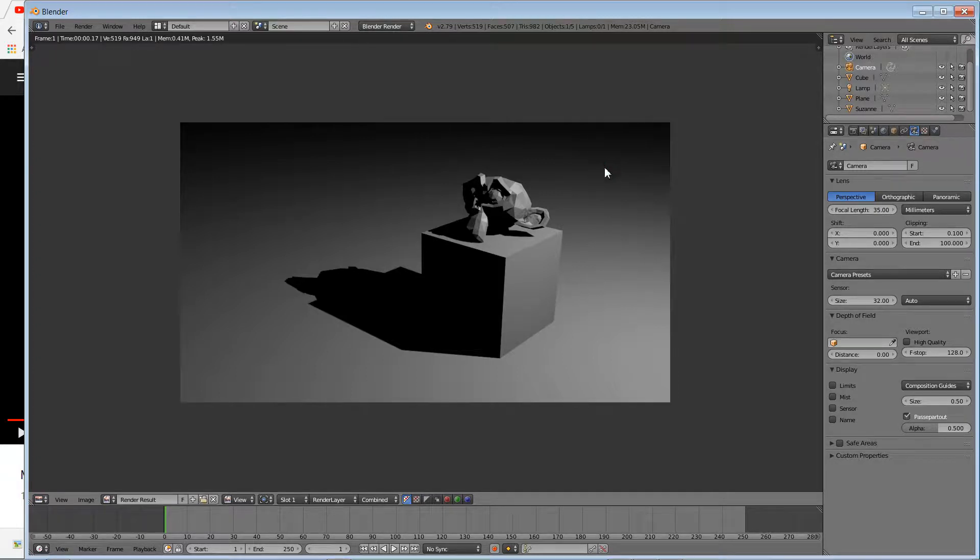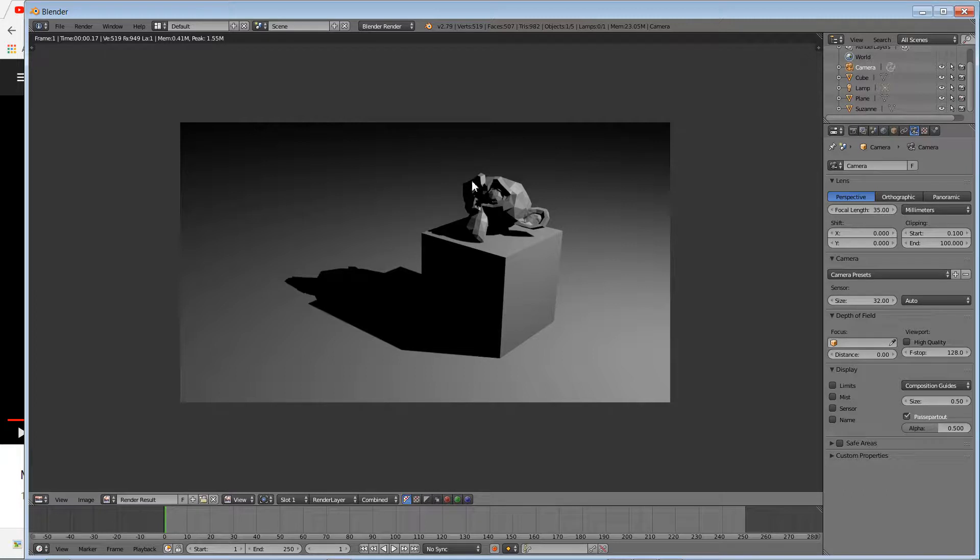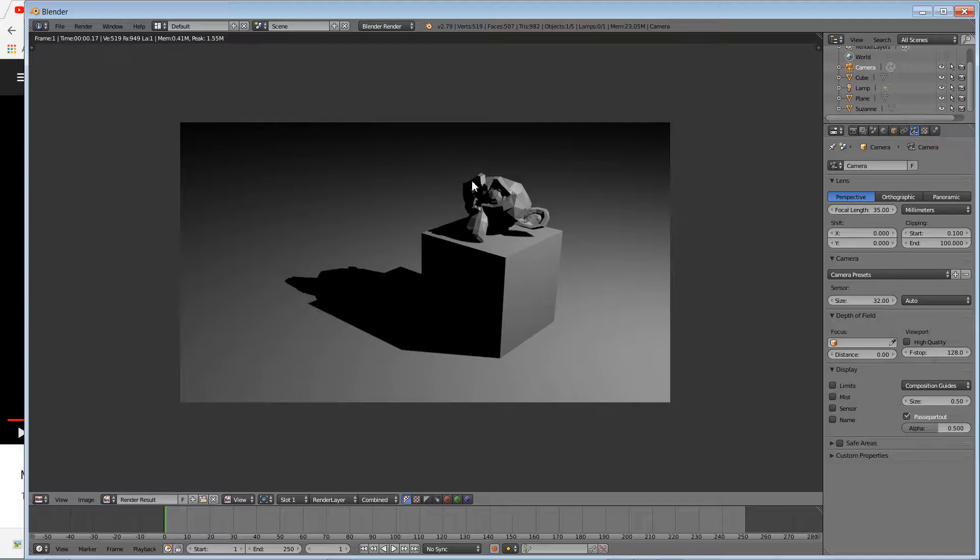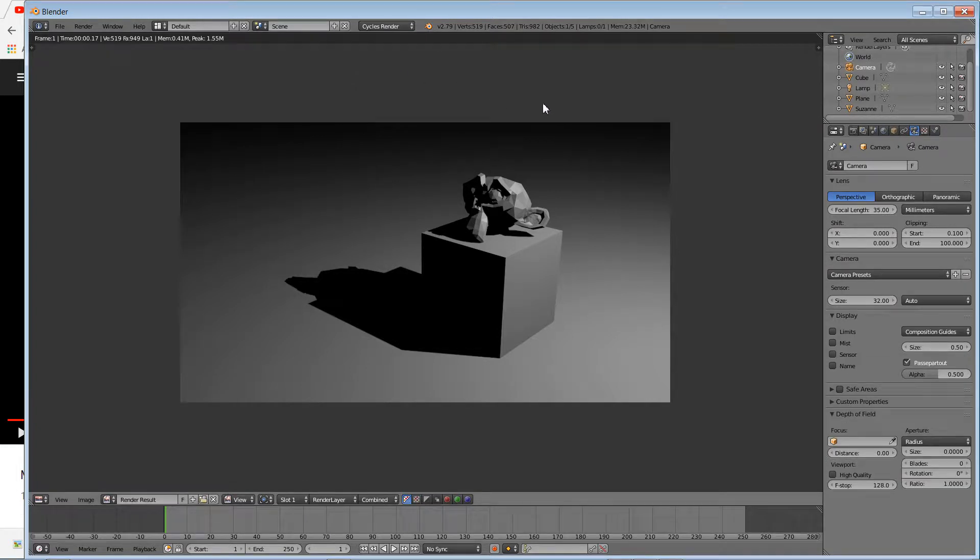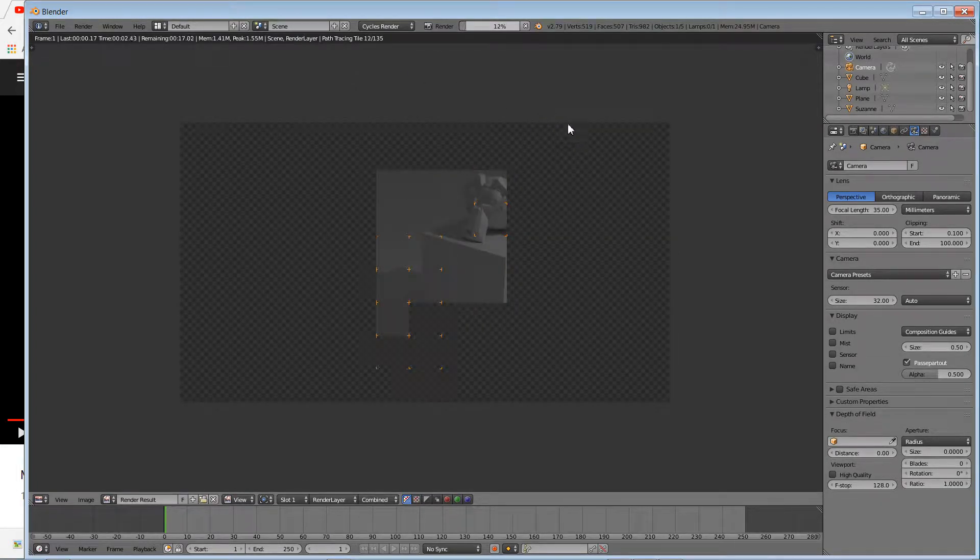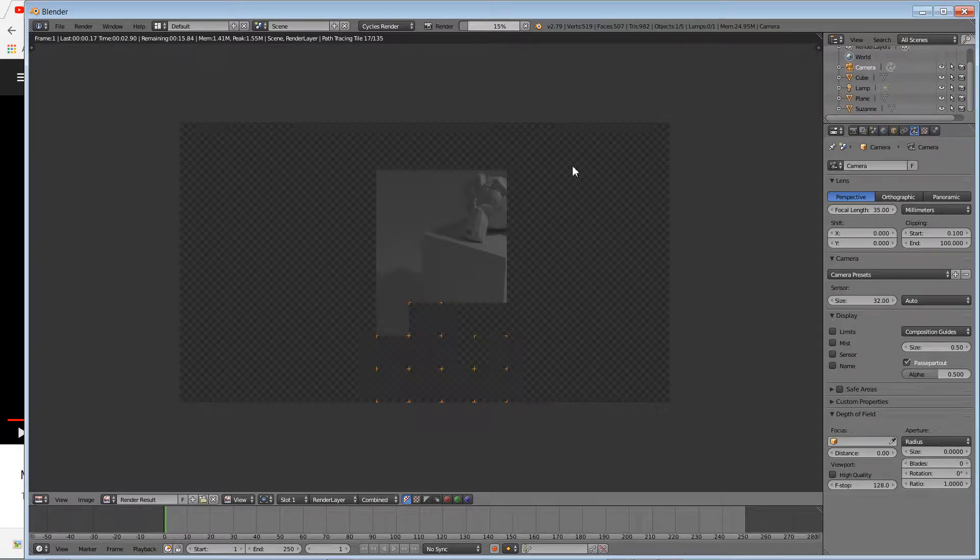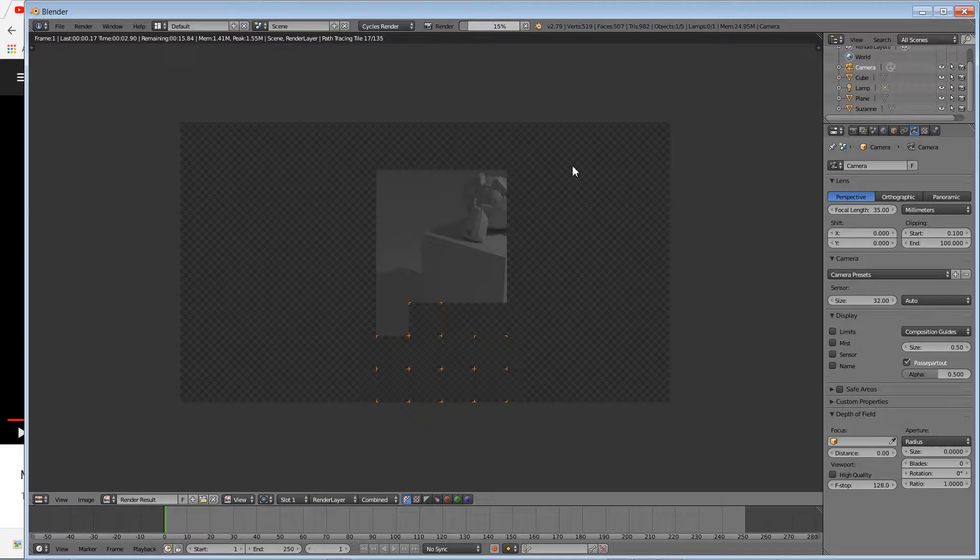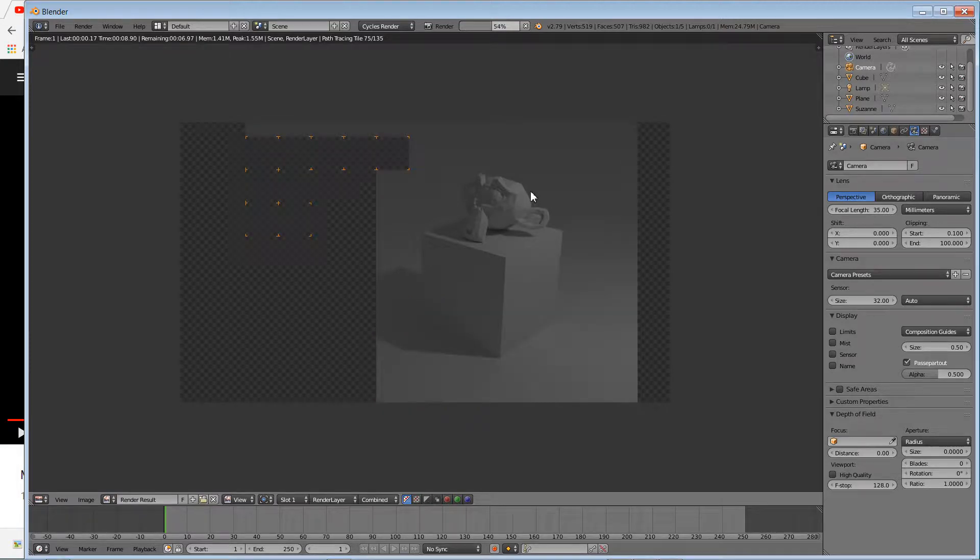All right, so this is Blender's default renderer. It's not a bad renderer, but you need to tweak a few settings to get the results you want. What we'll be using this time around is Cycles renderer. I'll just press F12 again and you see the difference. That's Cycles renderer.